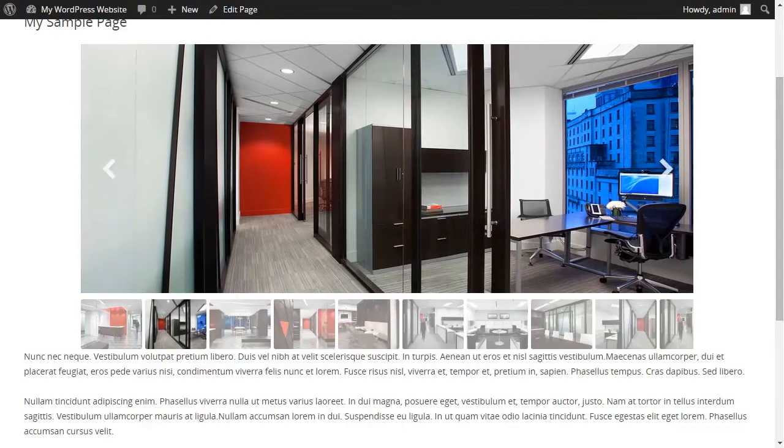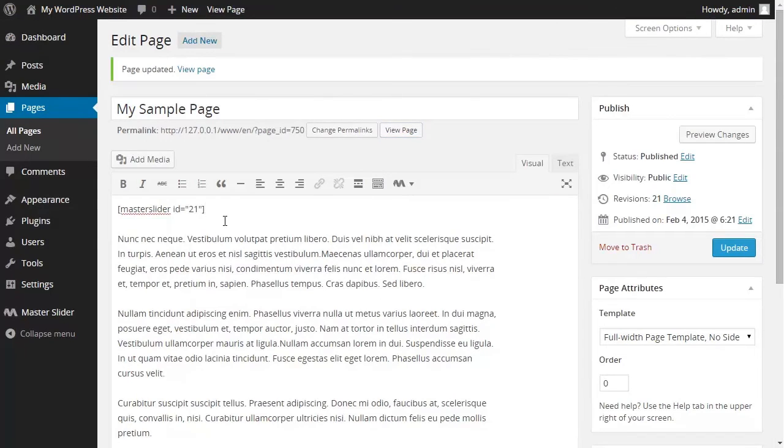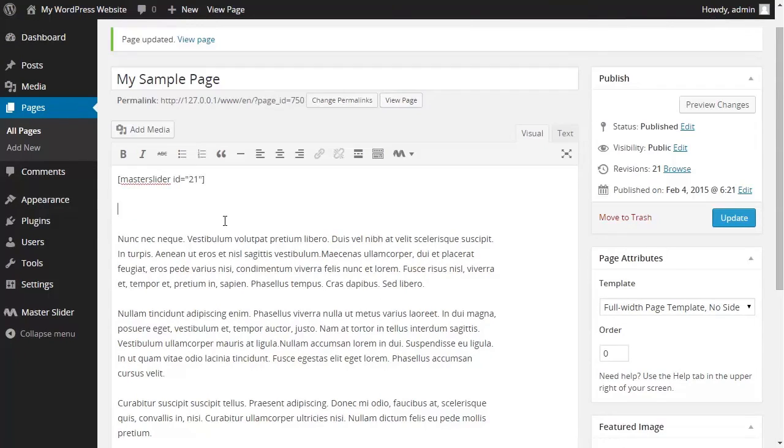To do so I go back to the text editor and I hit enter to add a little space.